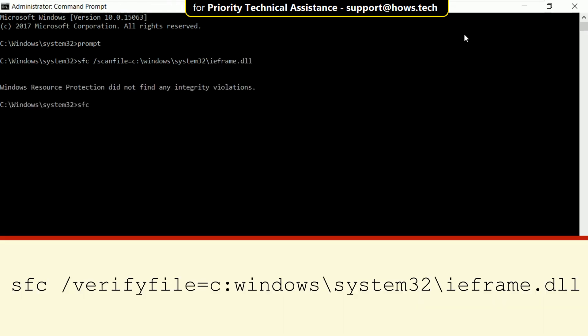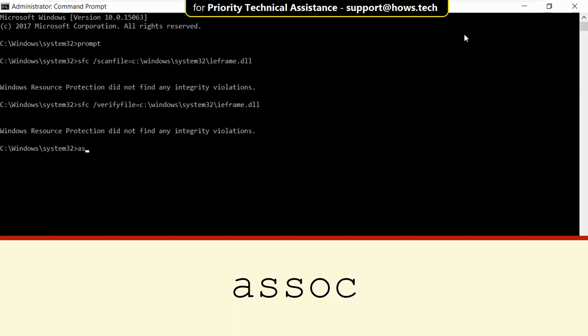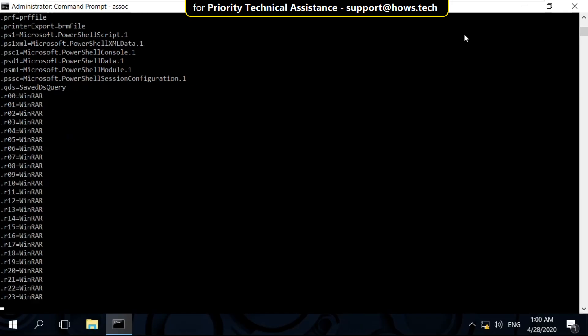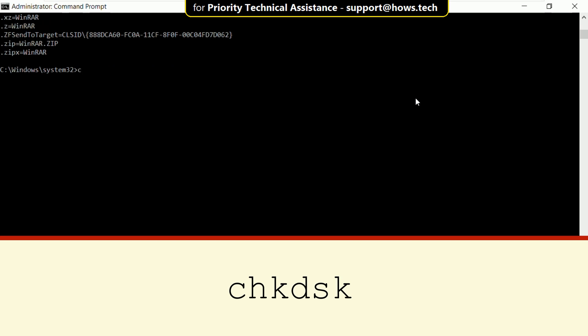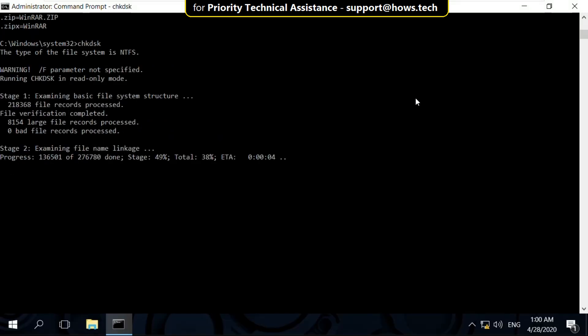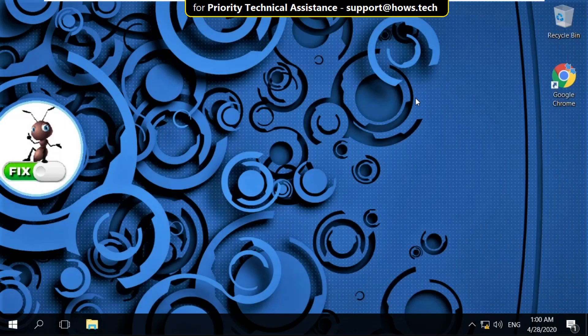Then type sfc /verifyfile=C:\Windows\System32\ieframe.dll and hit Enter. Now type assoc and hit Enter. Now type chkdsk and hit Enter. It will take some time to complete its process. After that type exit to close the Command Prompt.